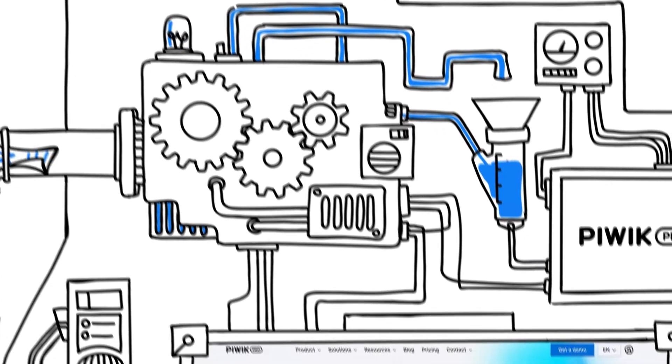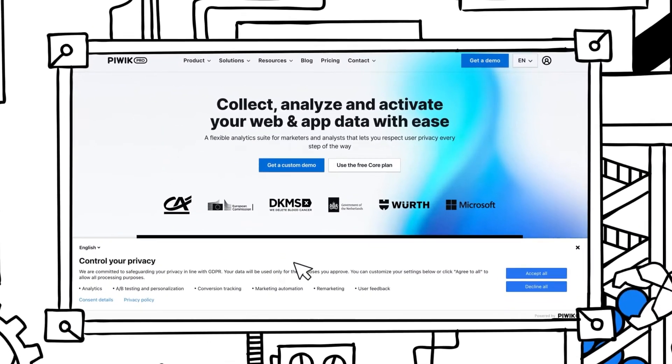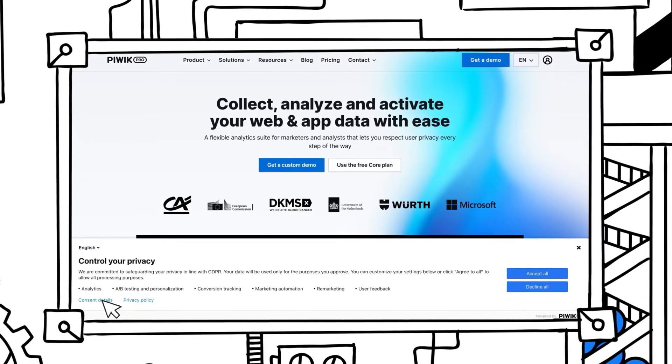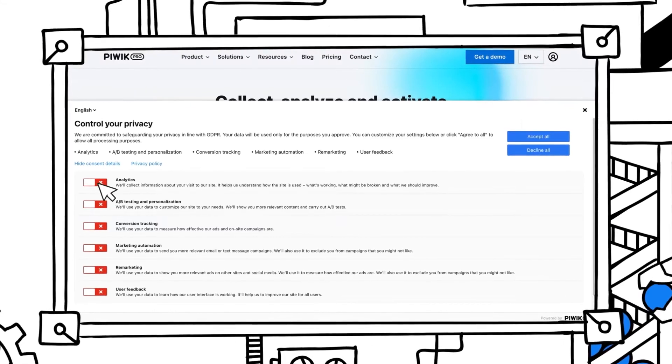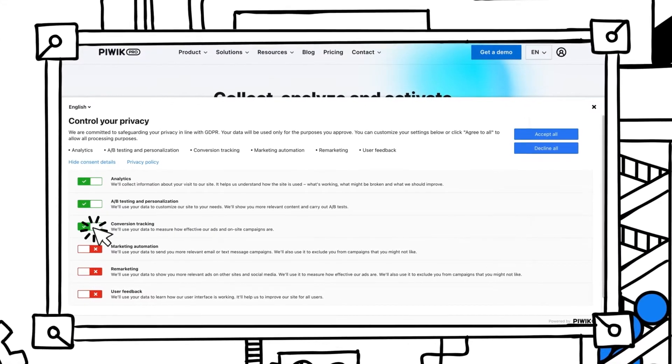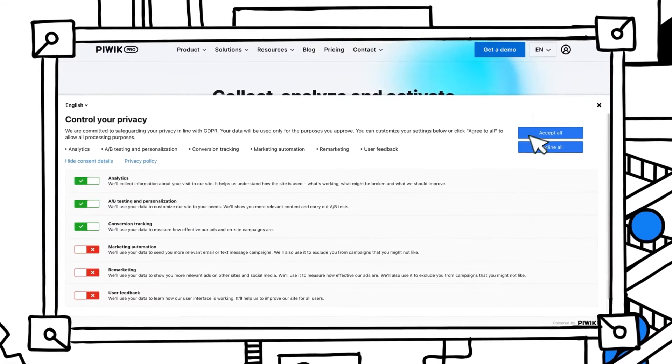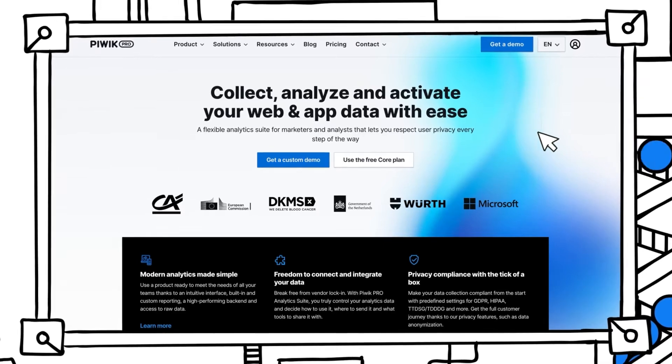You can extend analytics capabilities with other modules. Consent Manager lets you collect and store information about visitor consent decisions and manage user data requests.